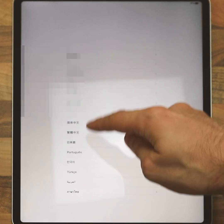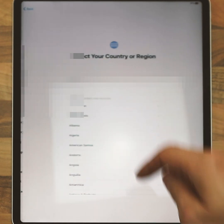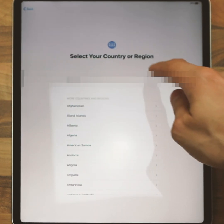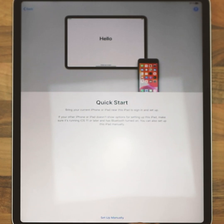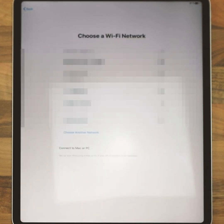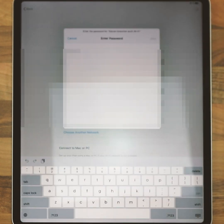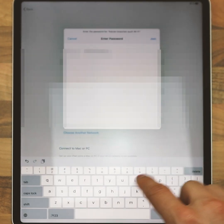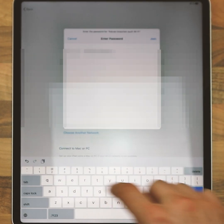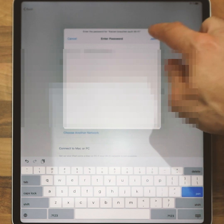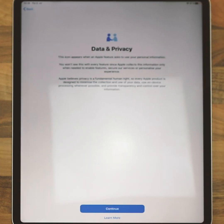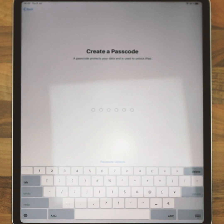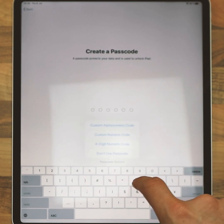After a friendly welcome, select your language, your region, go through the quick start, and add Wi-Fi. Then continue, avoid Face ID — don't use a passcode is my choice.